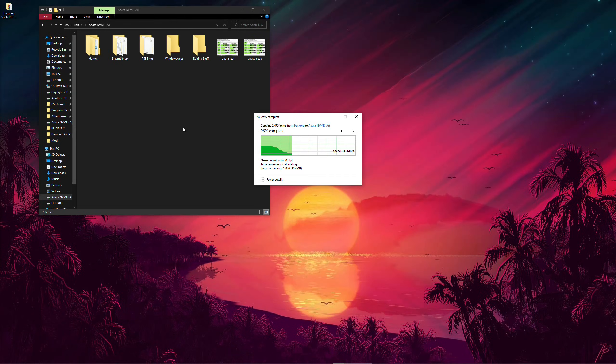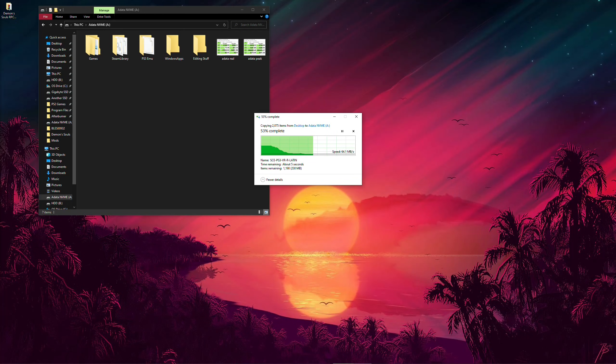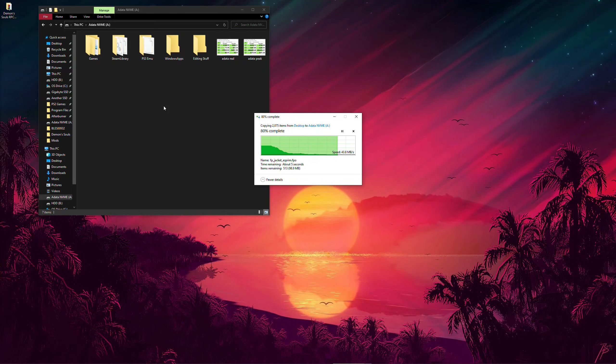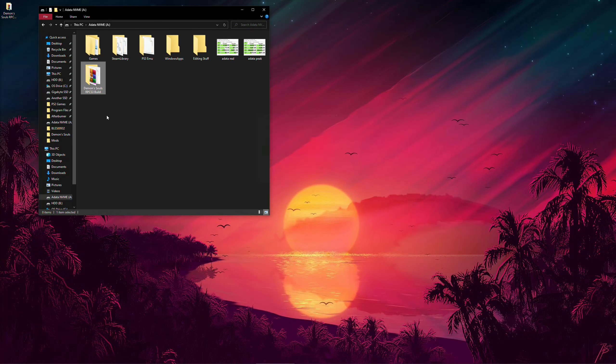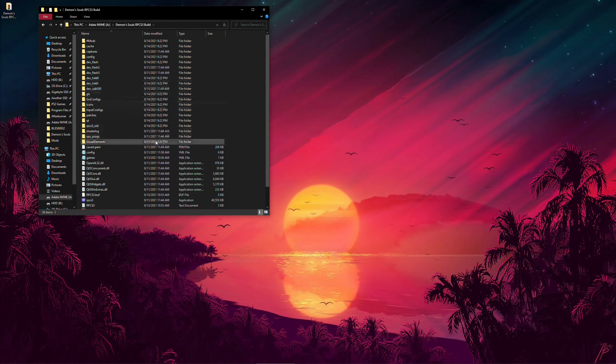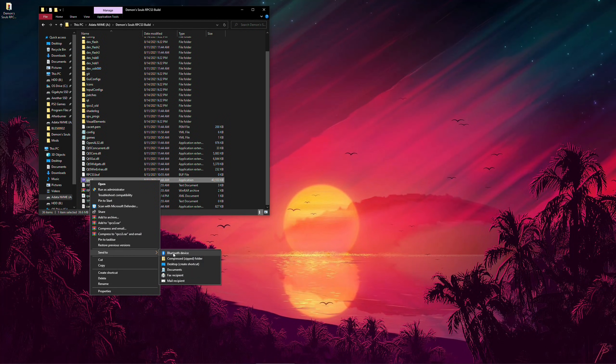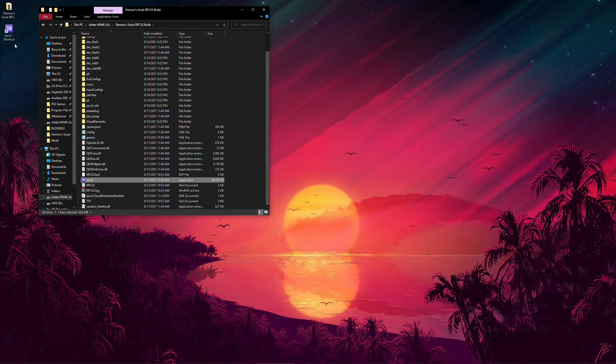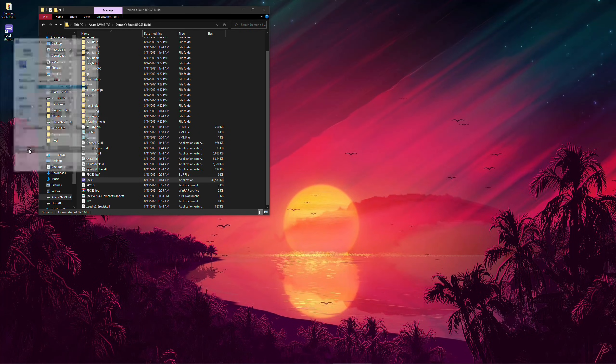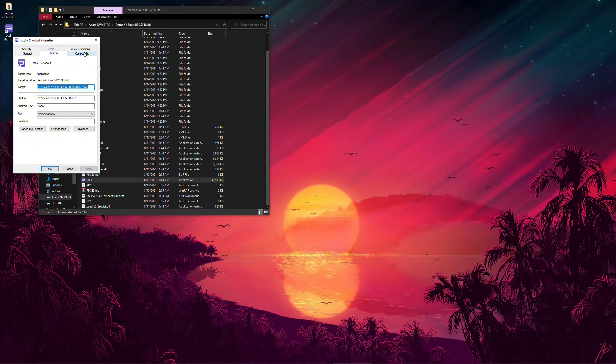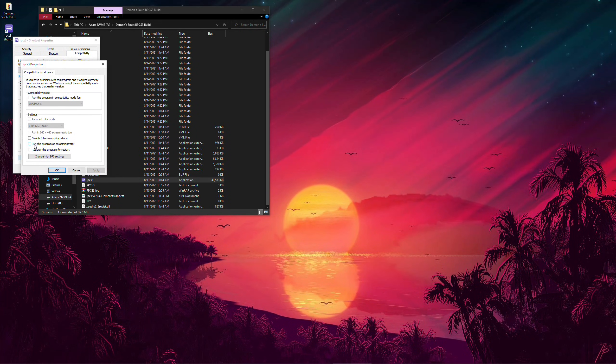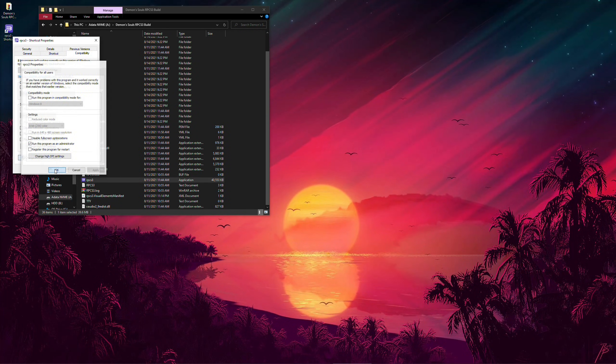So, after you've downloaded my custom RPCS3 folder, just place it on your desired location alongside the ISO file contents of Demon's Souls. Then, just create a shortcut of the RPCS3 EXE, go to properties and enable running the game as administrator.